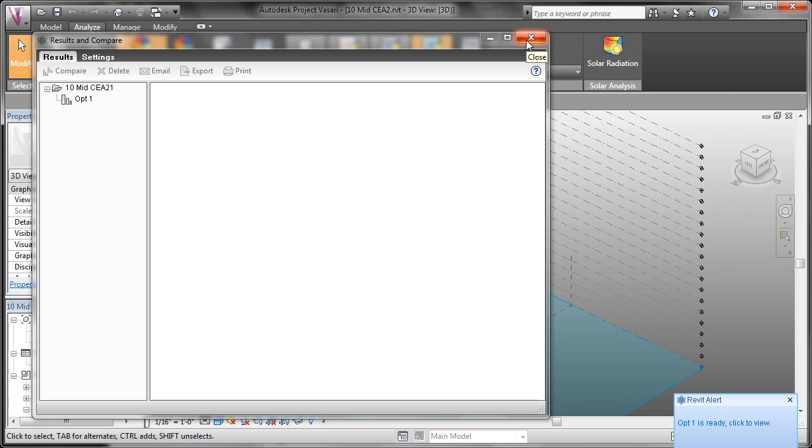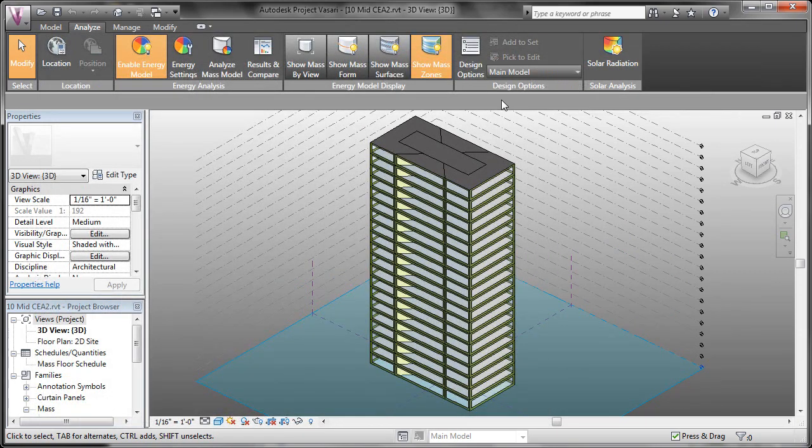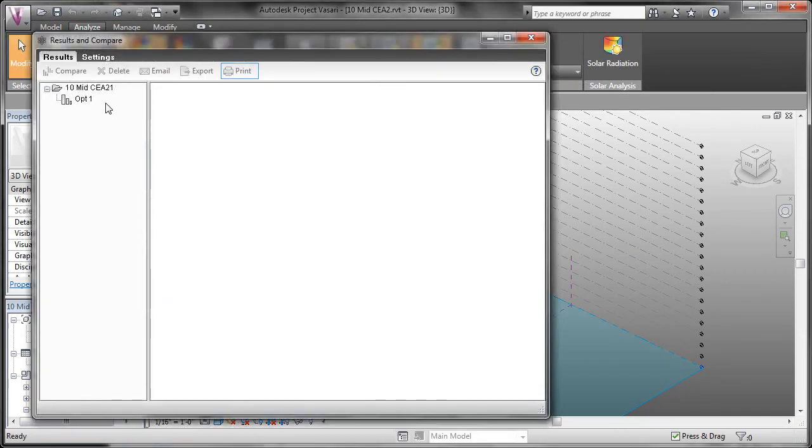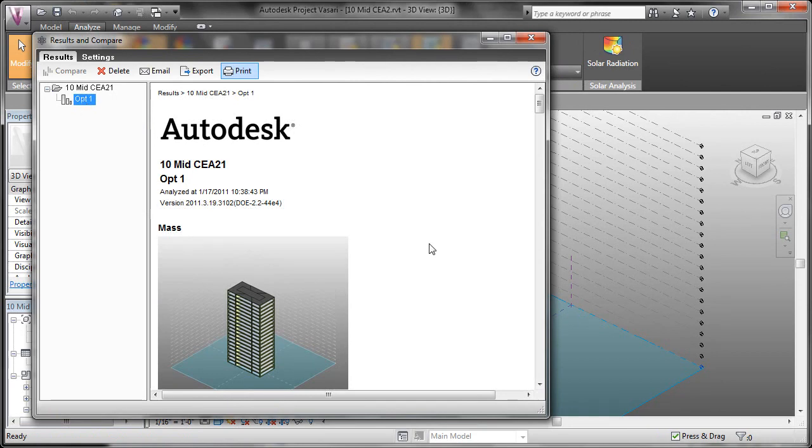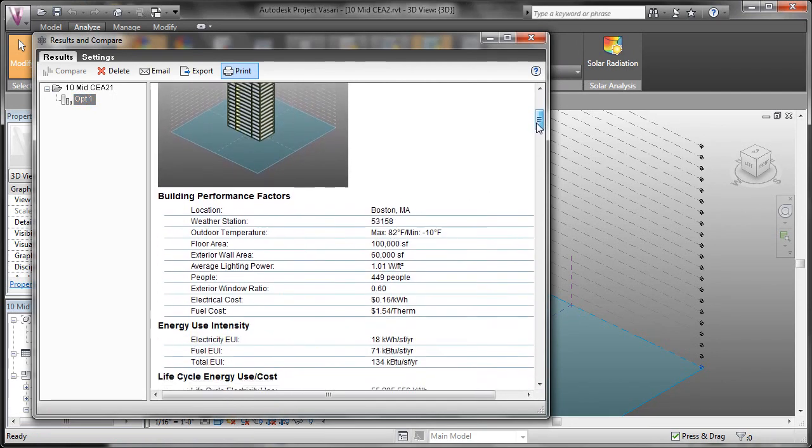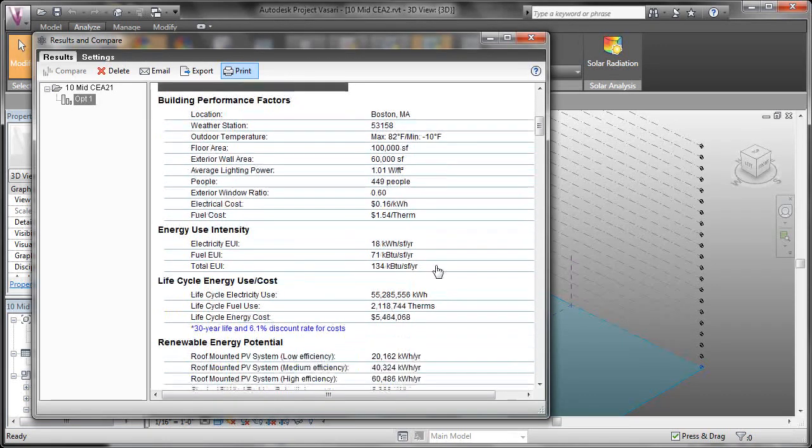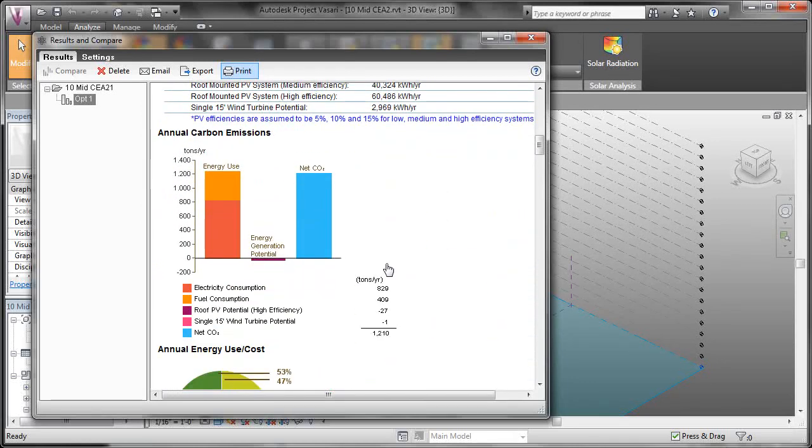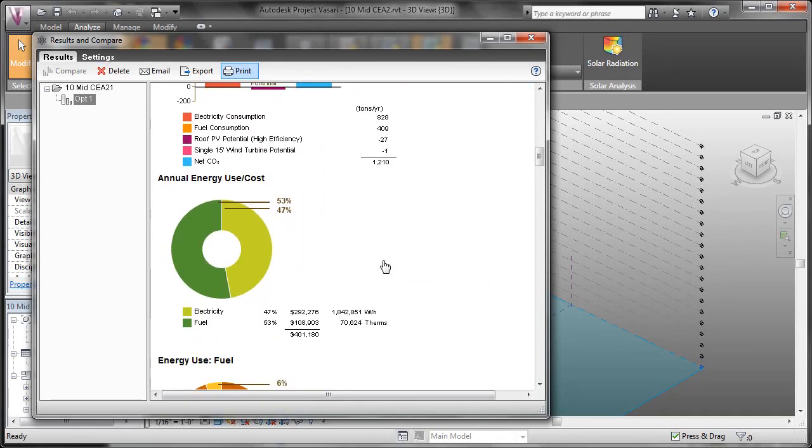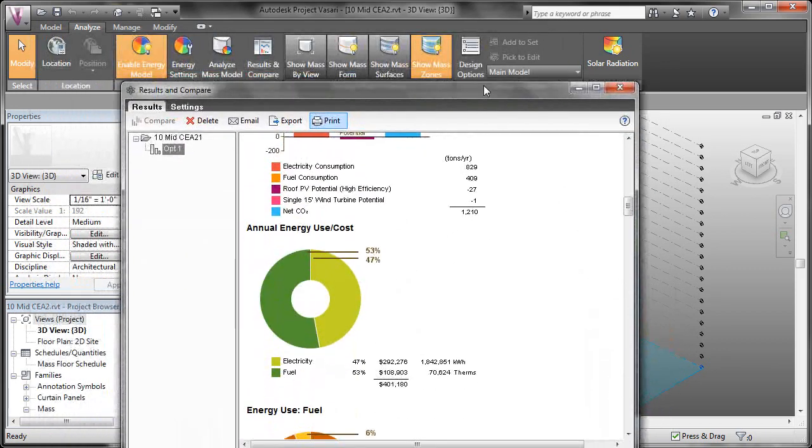You can see that we've gotten the alert that option 1 is ready. We can click it to view it, or we can close that window and come over to results and compare again, click on the option, and that'll show us the results. Now as we scroll down, we can see all the information about the analysis. We can see the location of the building, the percentage of energy usage, the electric costs, the fuel costs, and additional information about our mass. When we analyze the second mass, we'll compare the charts in more detail, and I'll explain further what each graphic means.